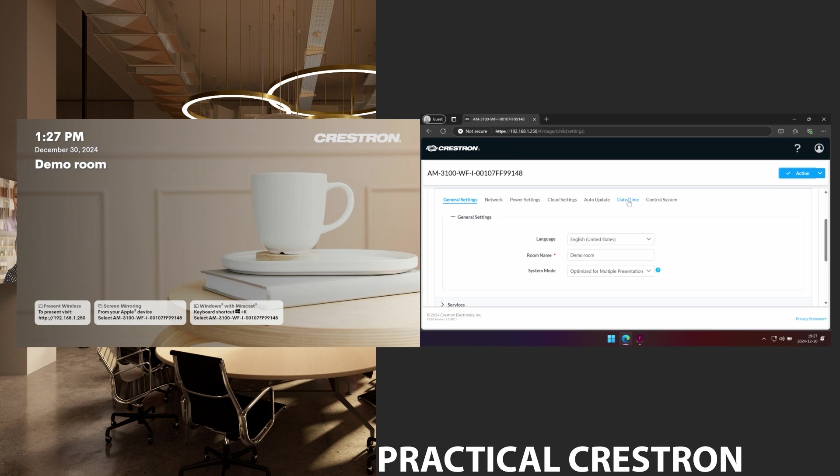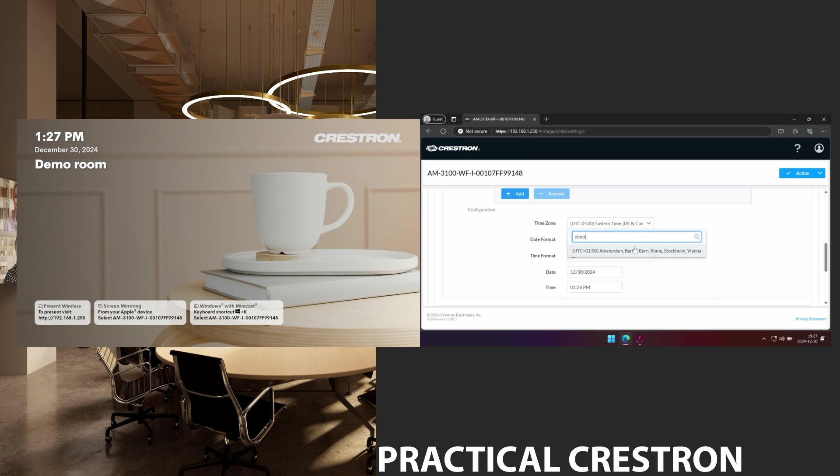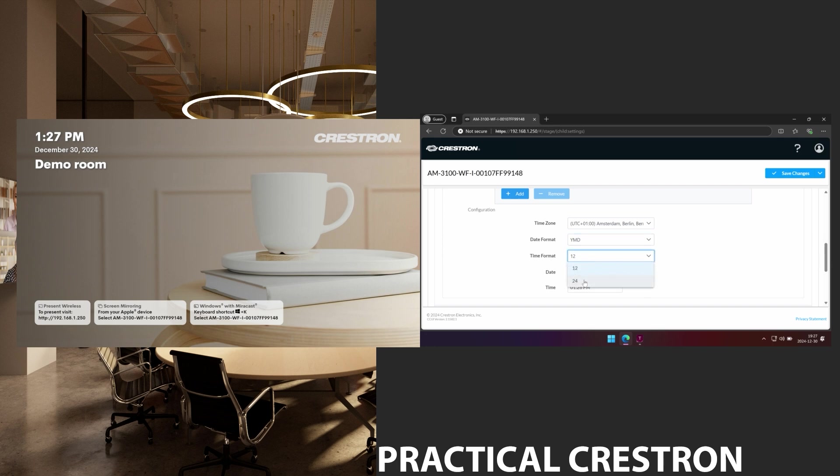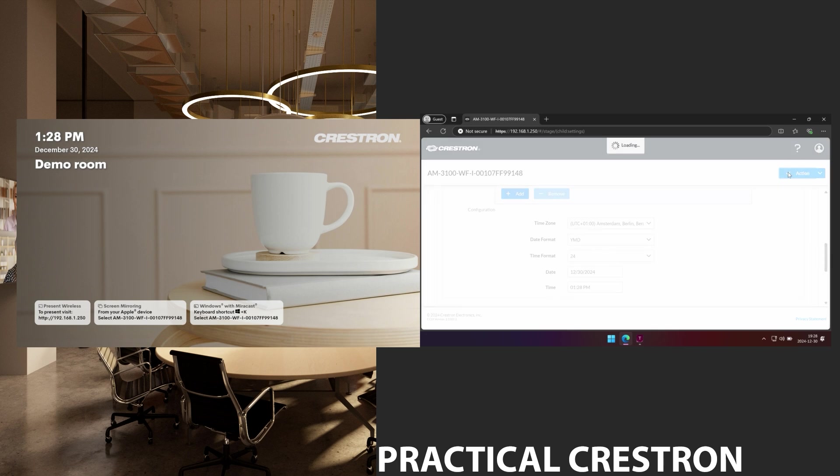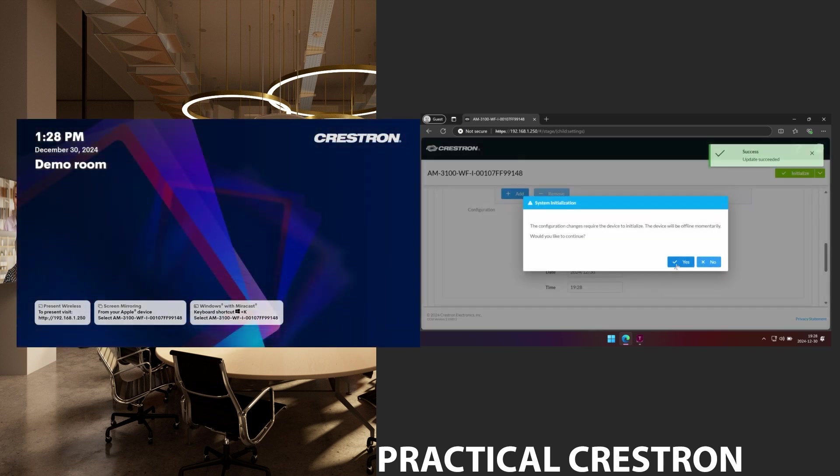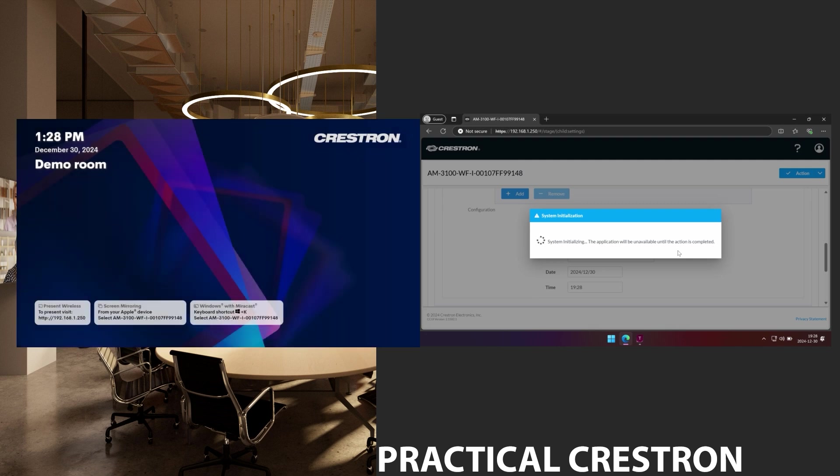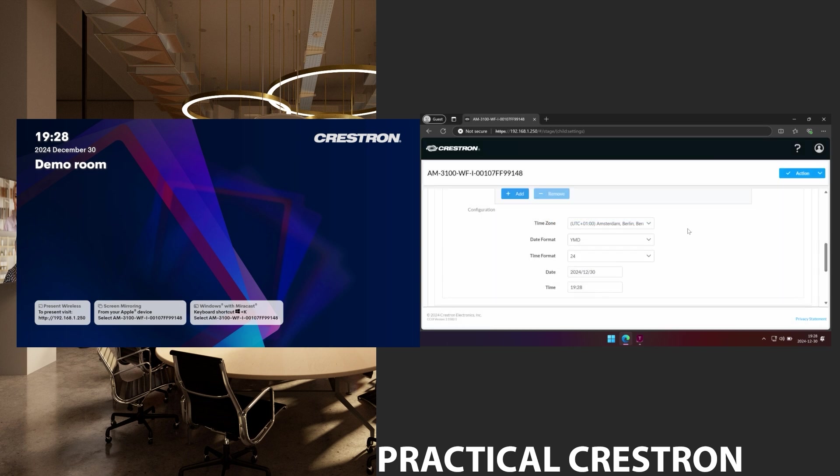Another thing we can do is set date and time. So I'm not in UTC minus 5. I'm in Stockholm time zone so I'll choose UTC plus 1. I also use date format year month date instead. So I can set that and the 24 hour clock. And when I do this it will take a couple of seconds and then that information will be updated on the device too. There we go. The time is now in the new format and the correct time zone. And in a couple of seconds the web UI is usable again.